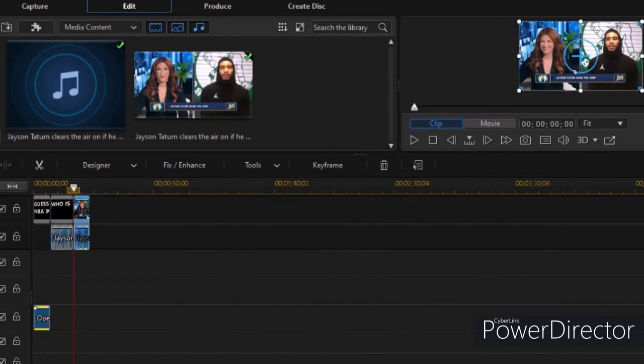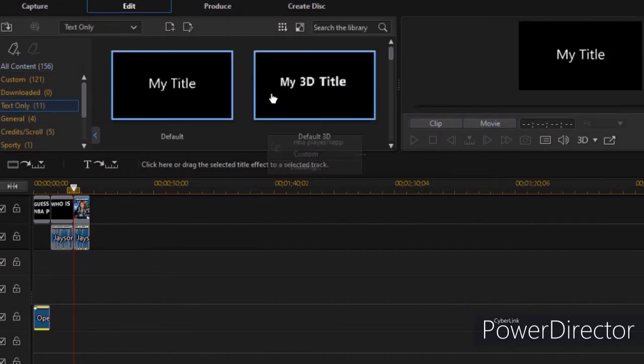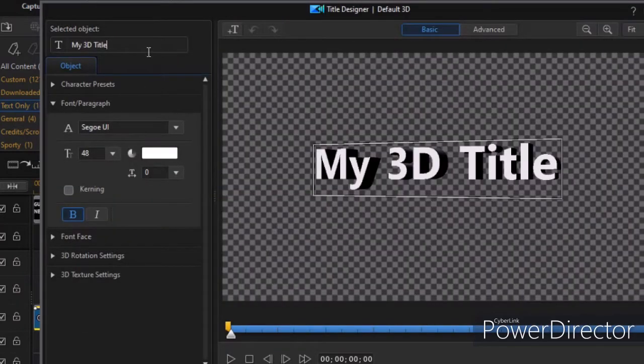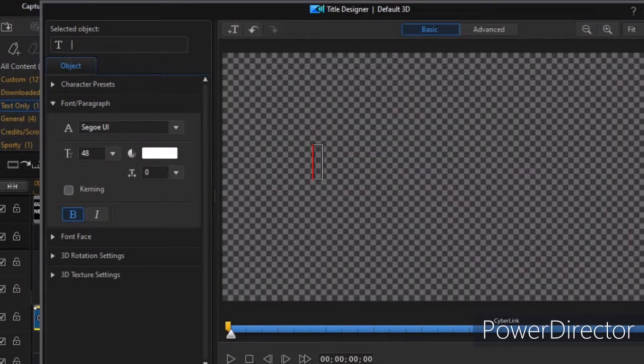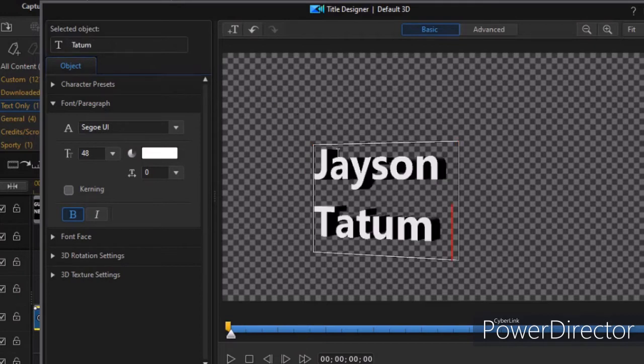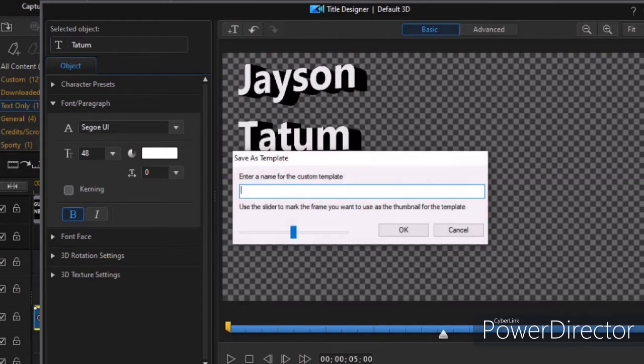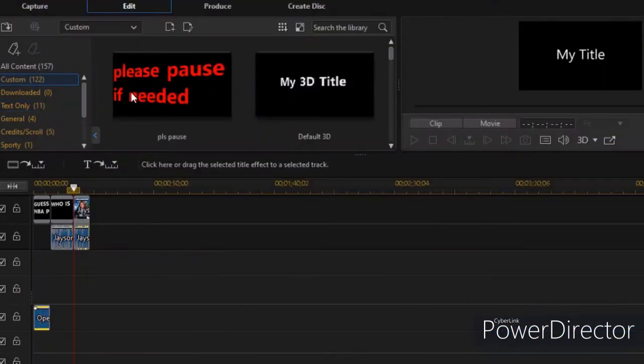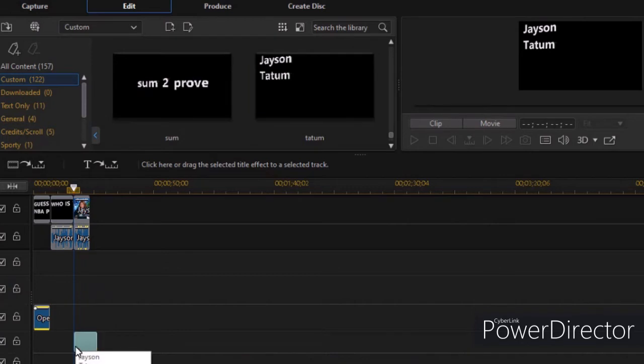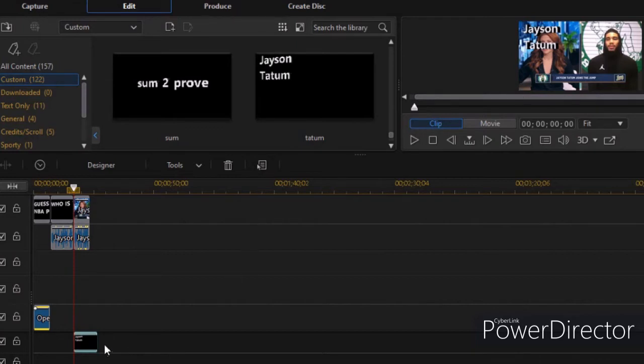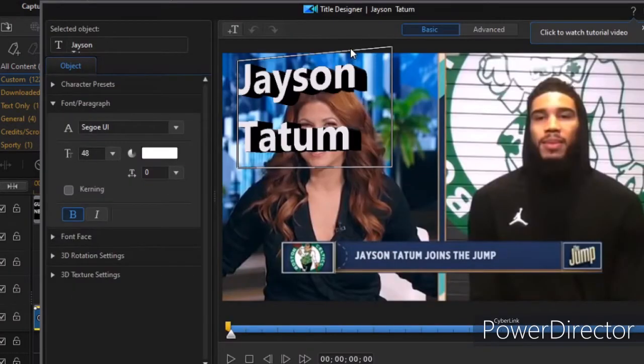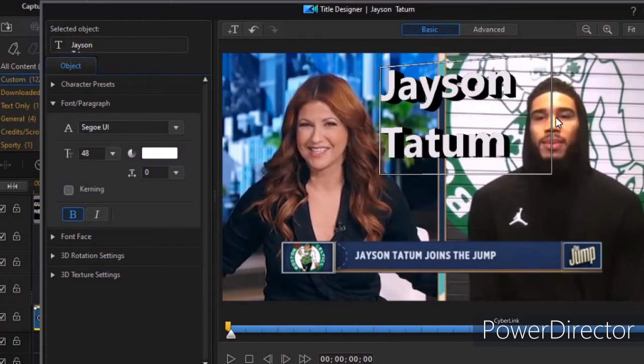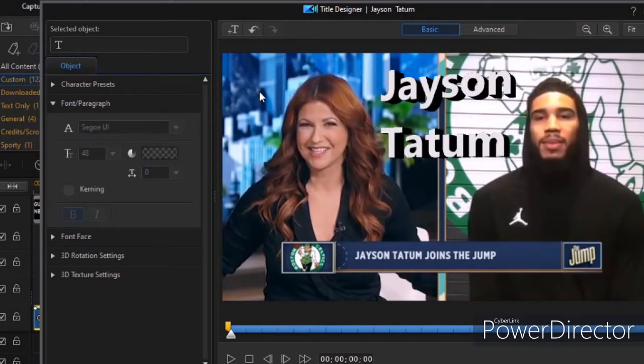So now I'm just going to go to Titles. I like the 3D, that's basically all I do. And then I go to Jason Tatum, or I just type in Jason Tatum. Move it where I think I want it. I'm going to call it Tatum. And then I'm going to go to my Titles and then move it over to where I want it.